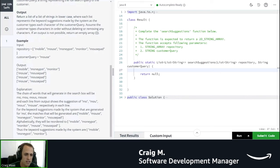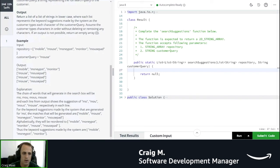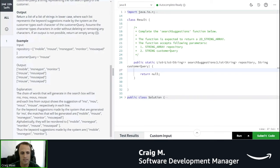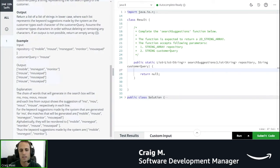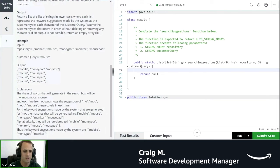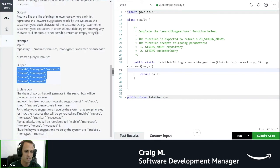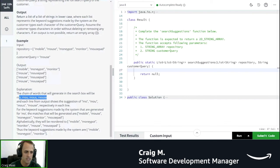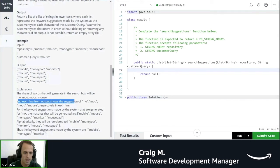The chain of words that will generate in the search box will be M-O, M-O-U, M-O-U-S, M-O-U-S-E. Okay, so that makes sense to me because every time the customer is going to type an additional character, we're going to see one more part of this word until they eventually get to mouse. We can also see that there's four results here. So that makes a lot of sense.